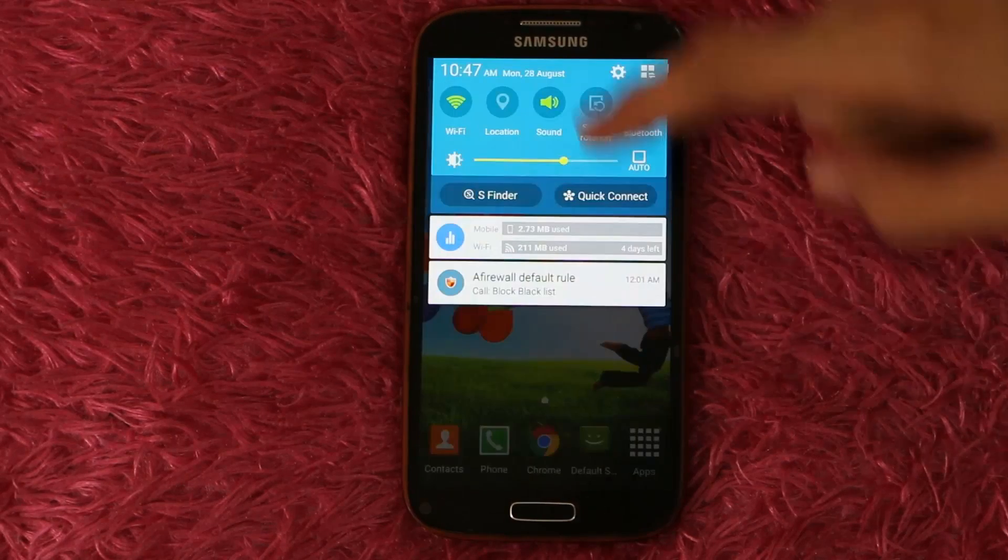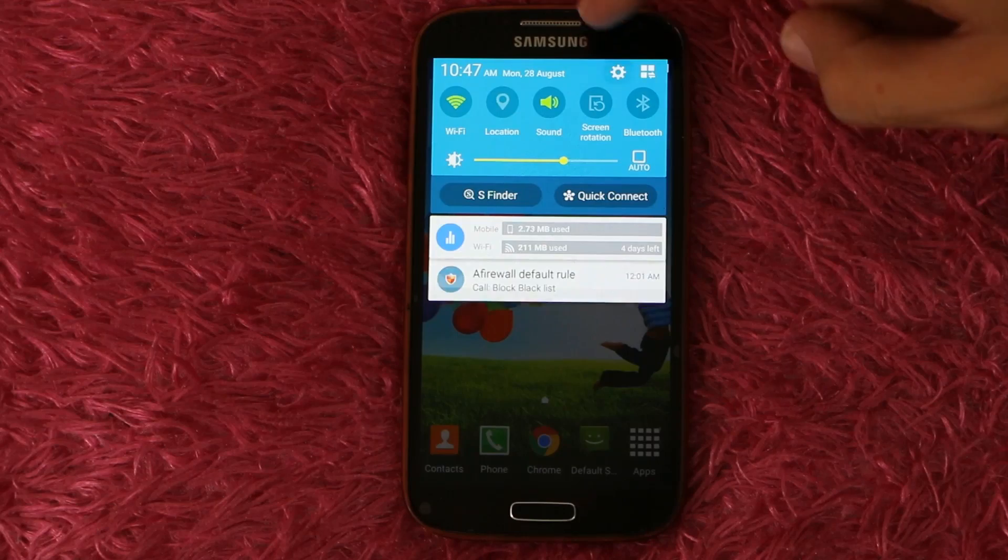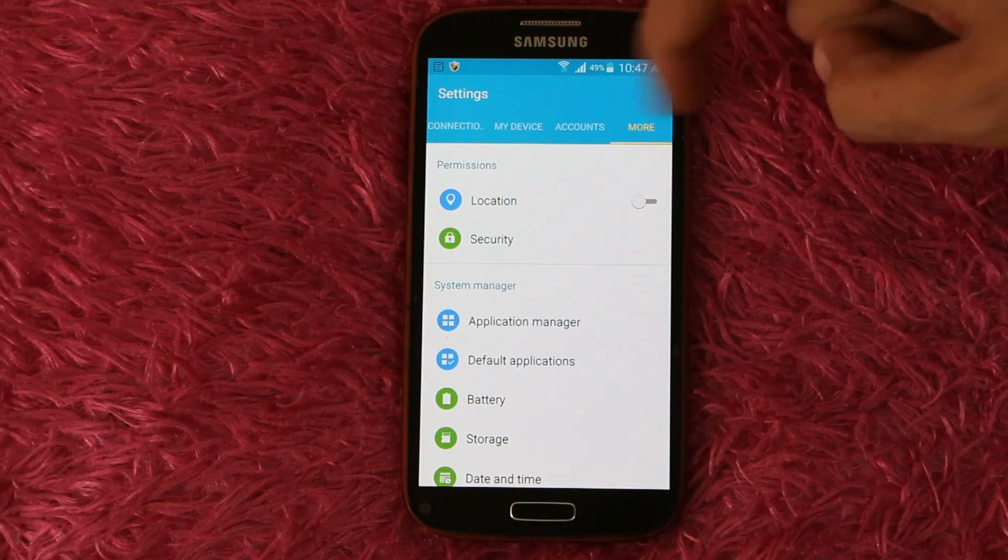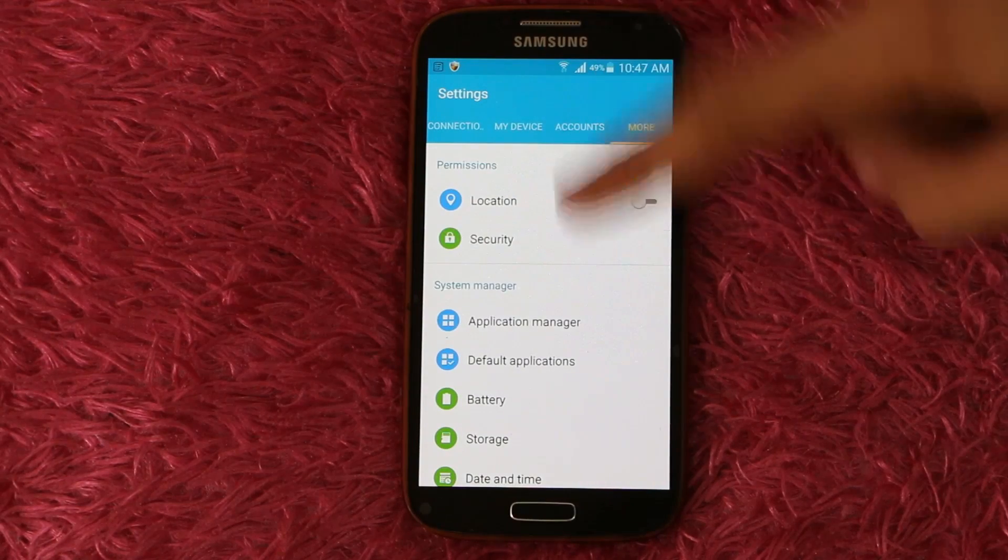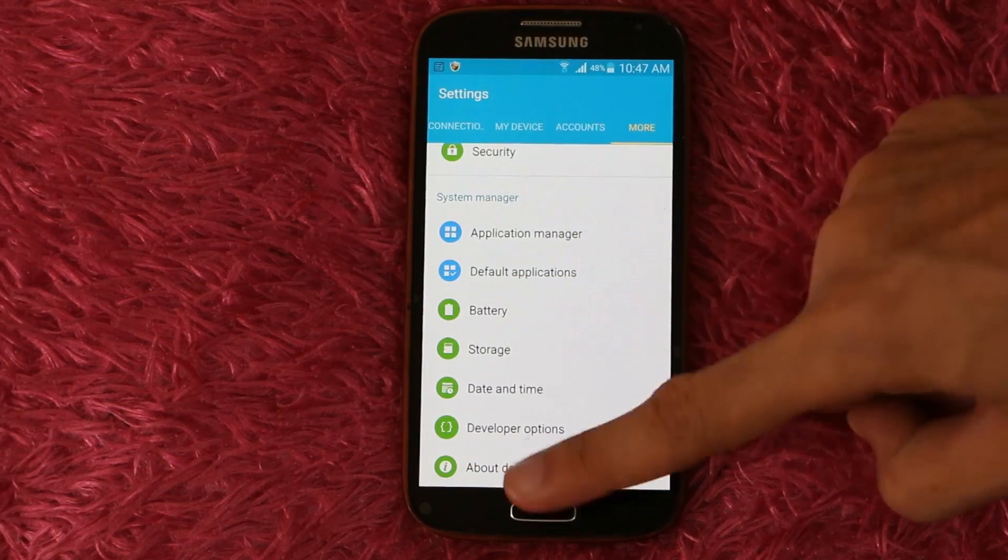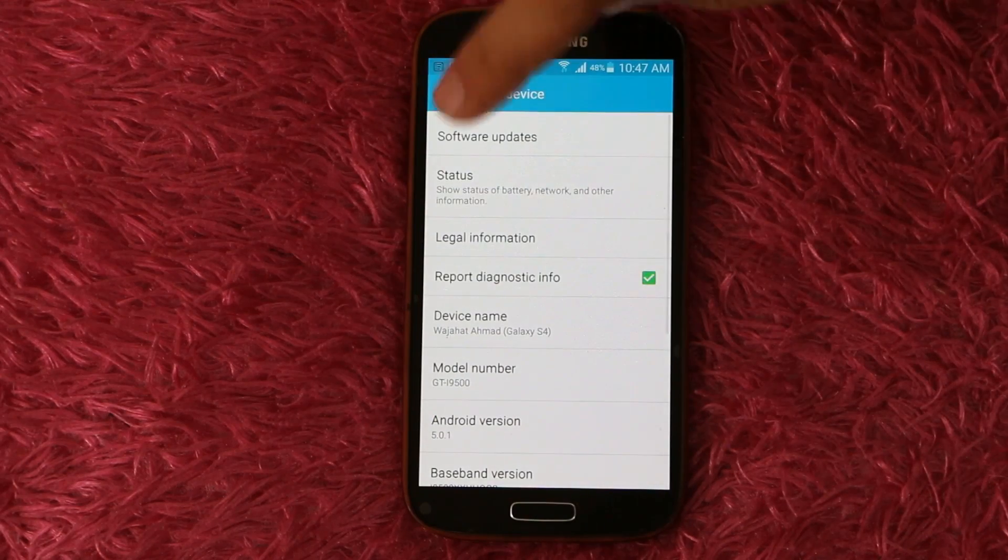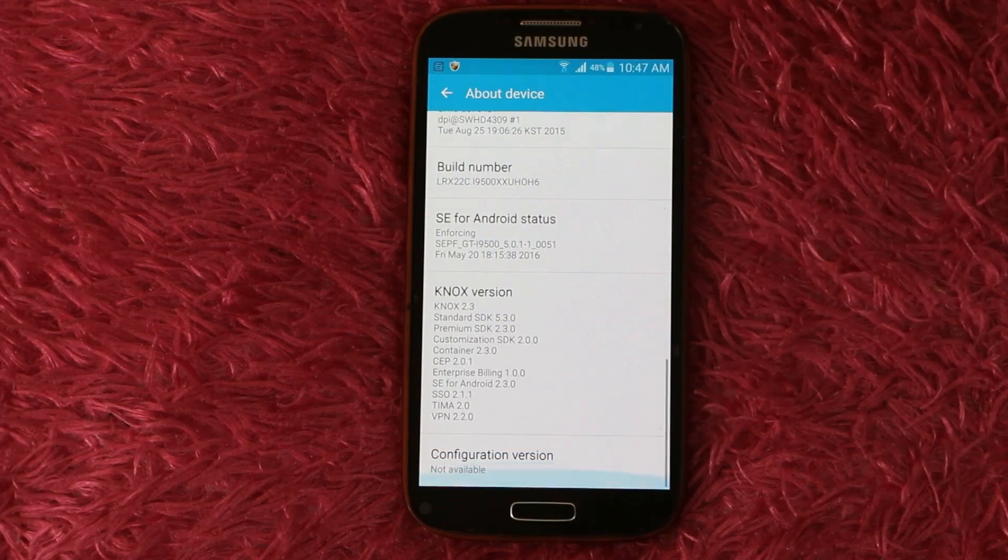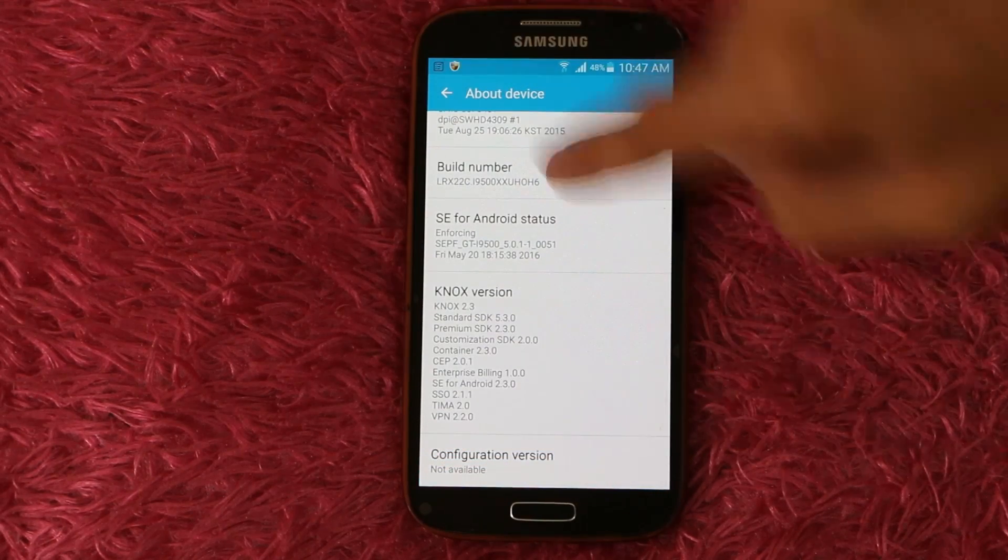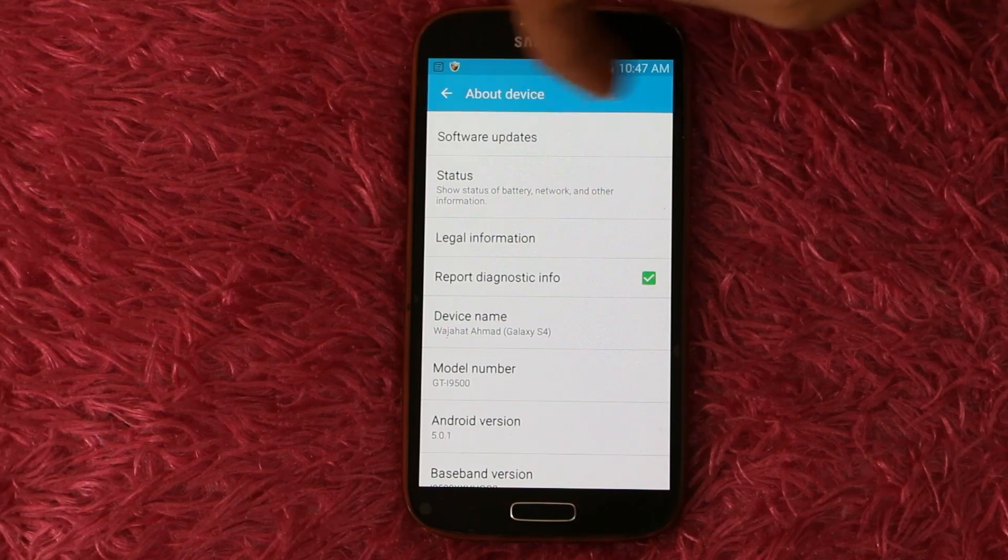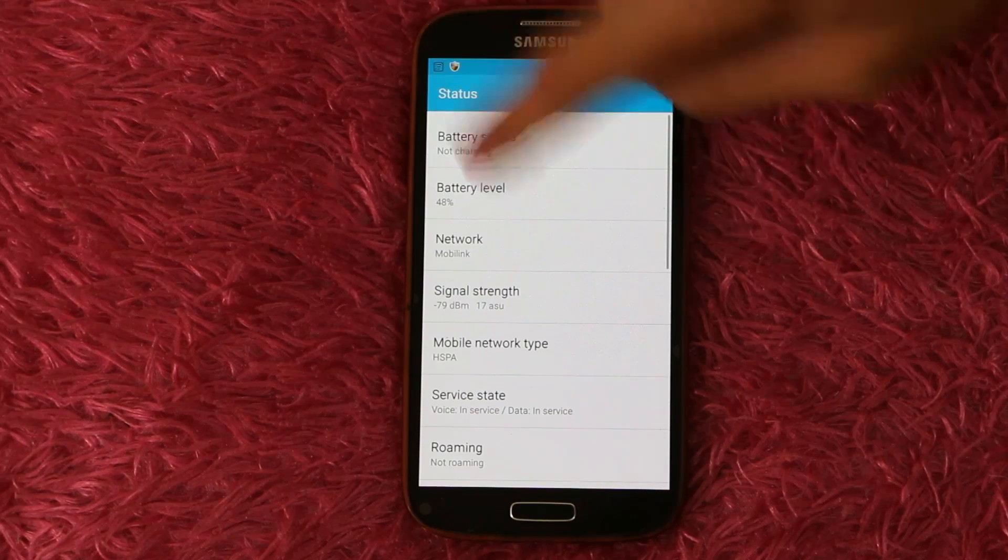Okay guys, let's start doing it. On your device, go to Settings. I'm using my S4 for that purpose. Then click on More and scroll down to About Device. In here, scroll down to where it says Status.